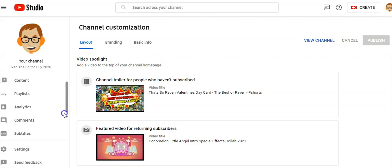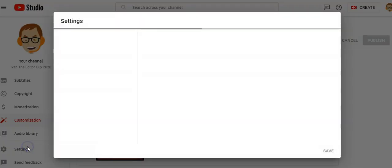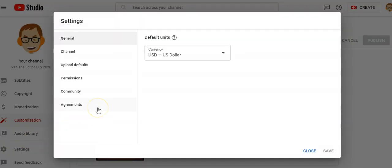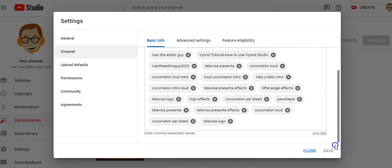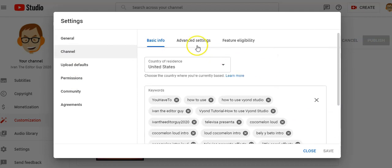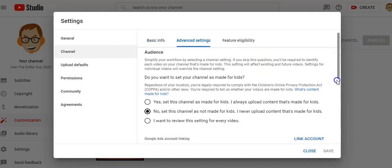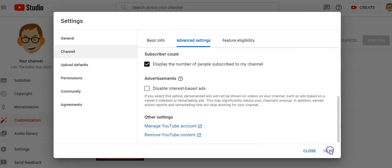What we want to do is go down to your Settings, then go to Channel, then Advanced Settings in the top tab, and then go down to Manage your YouTube Account.